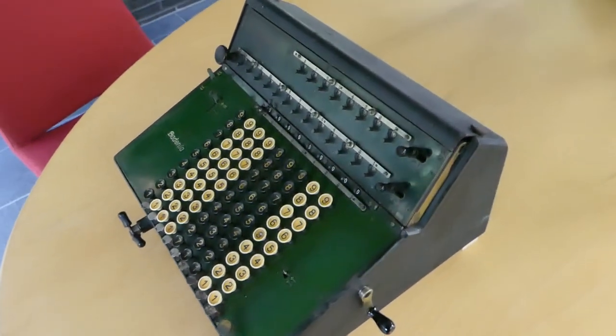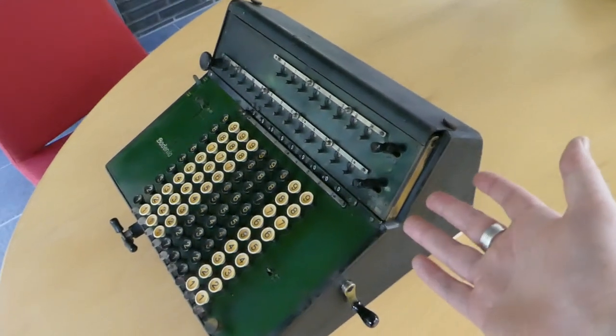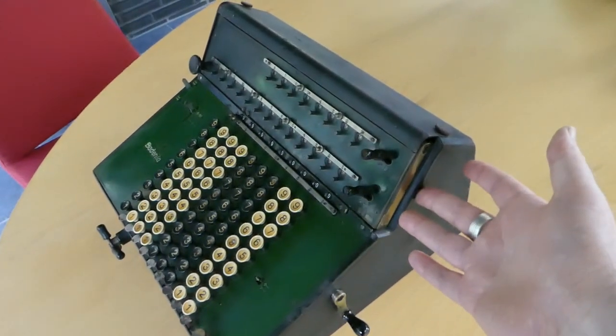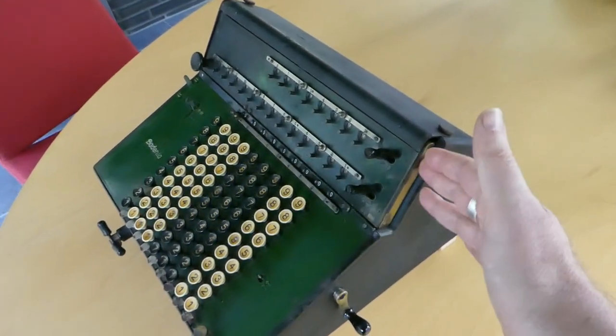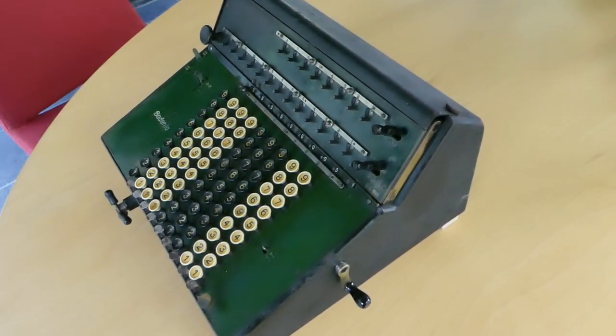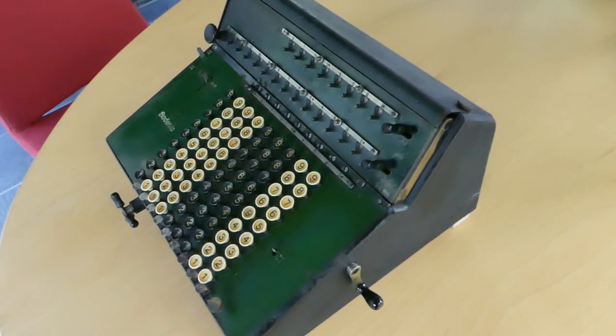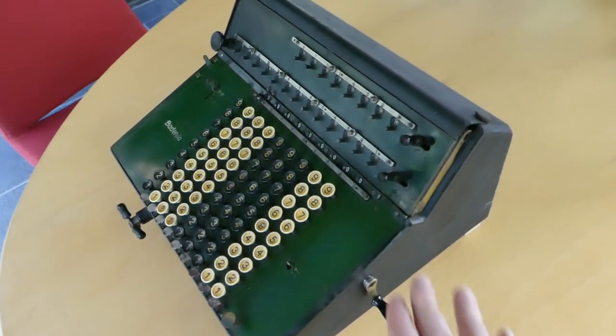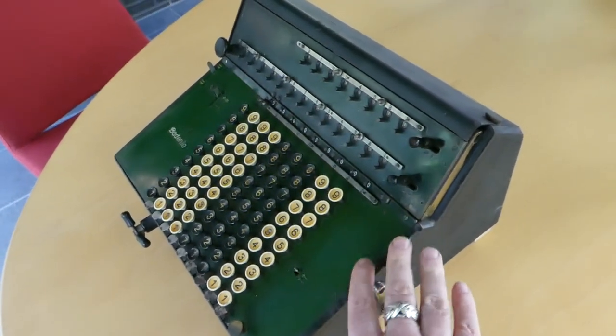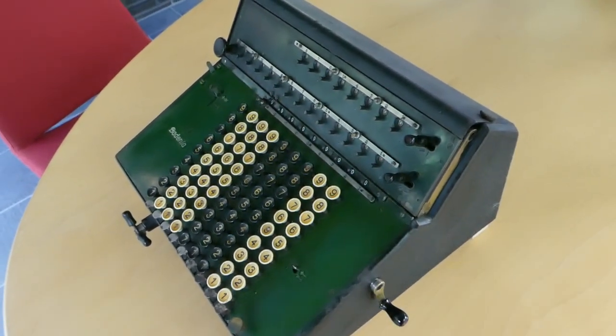This design had the register tilted more towards the user, more vertical. The keyboard was also tilted but not as much.